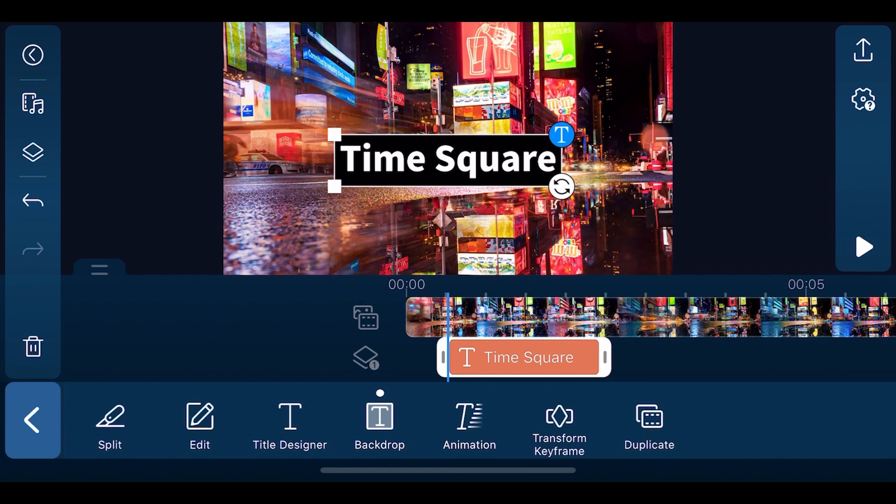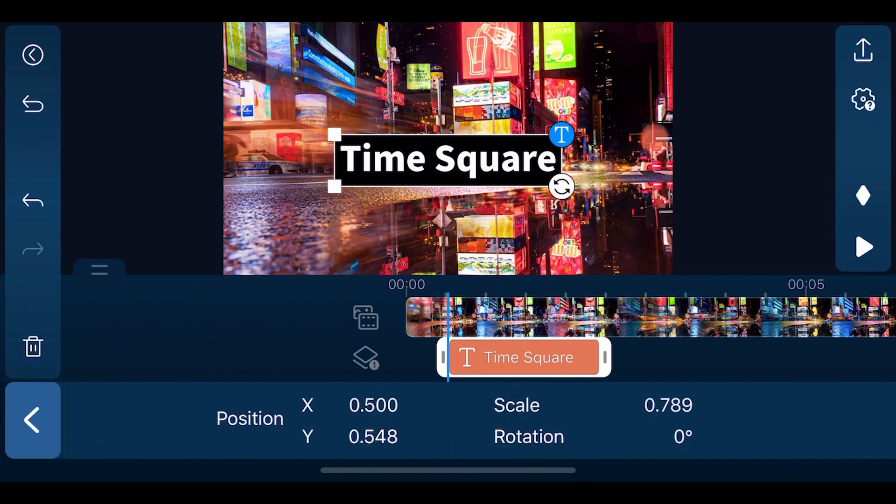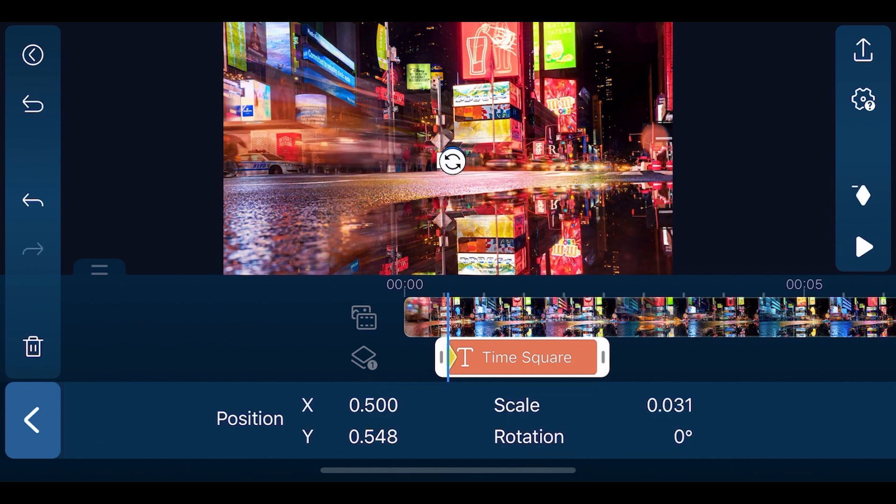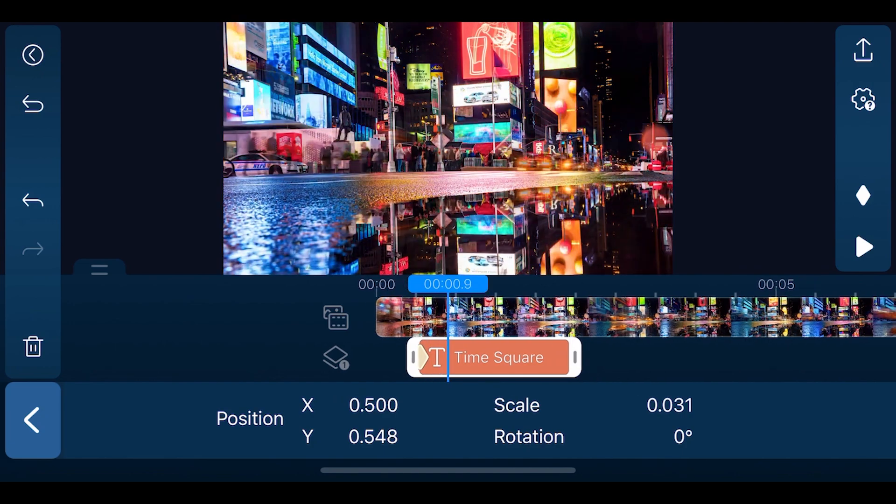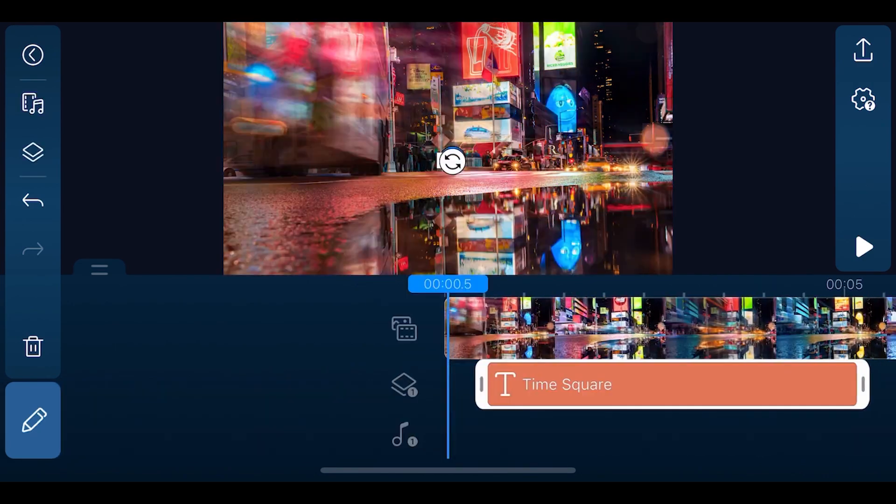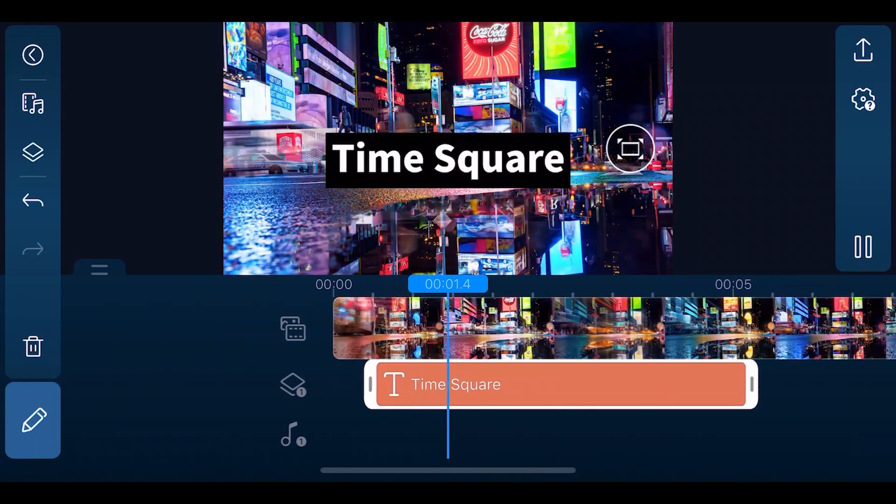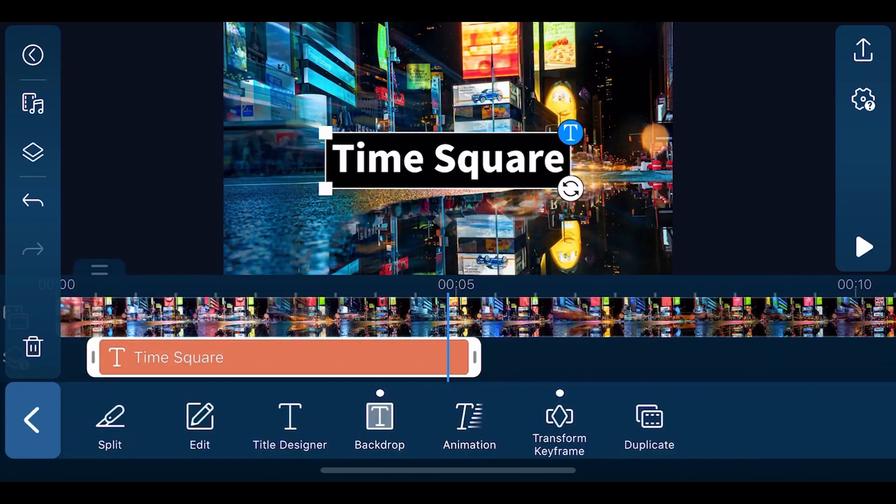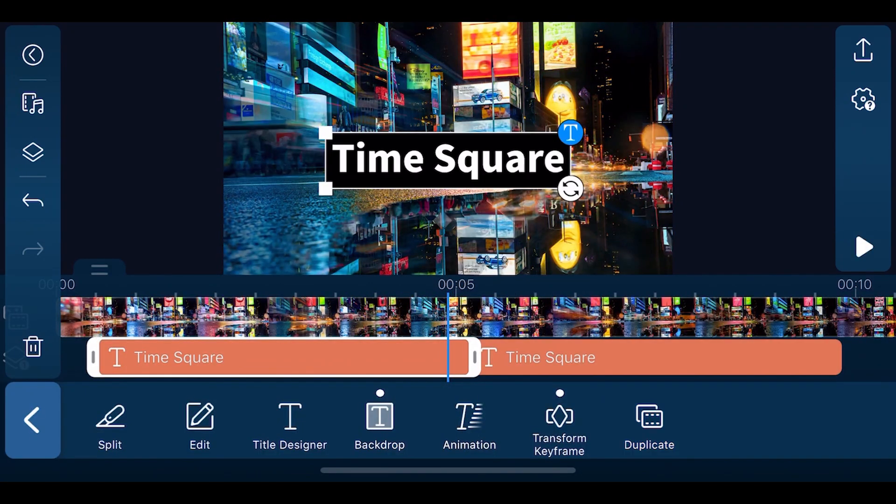Create a keyframe animation by adding a keyframe, then moving further down on the timeline and changing the title settings. Keyframes can be used on images and videos as well. Use Duplicate to add more of the same title.